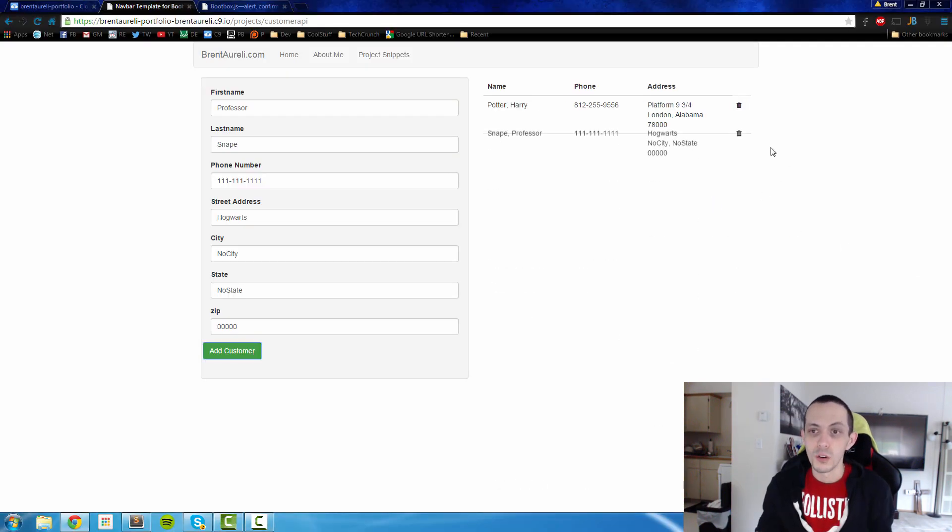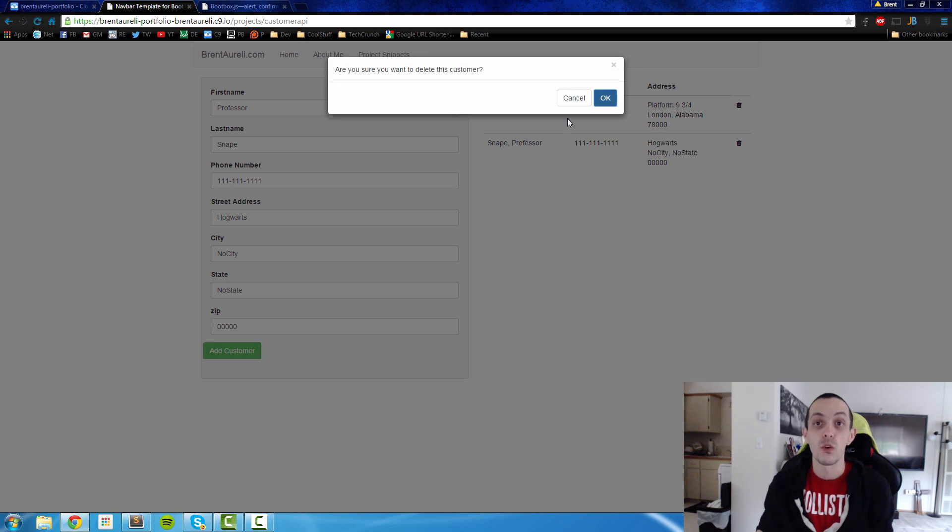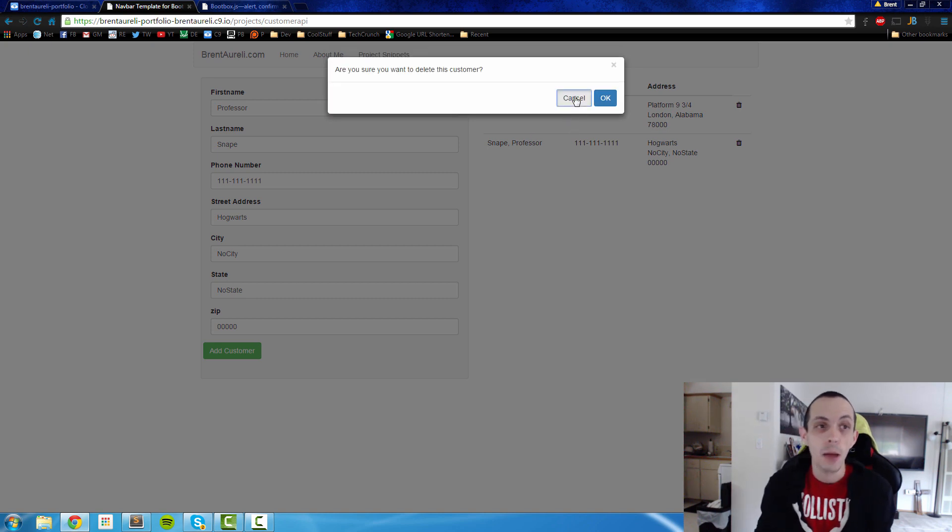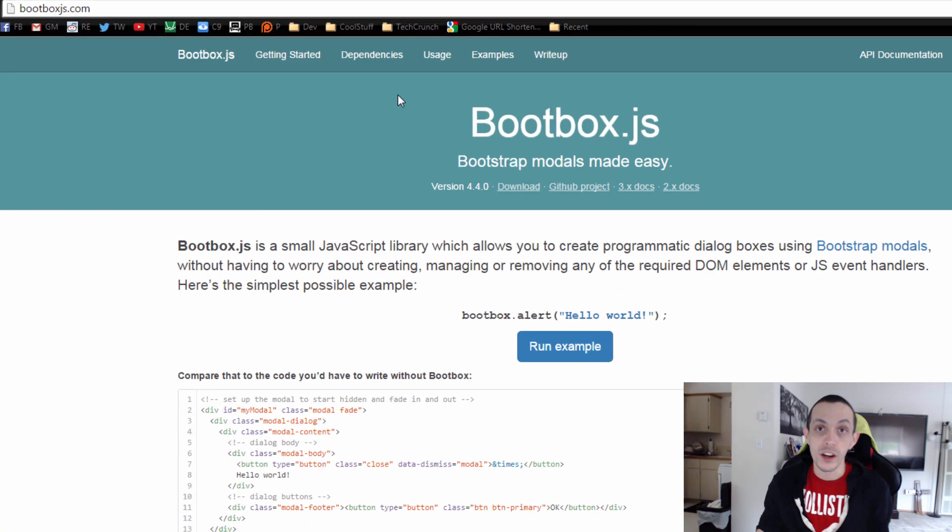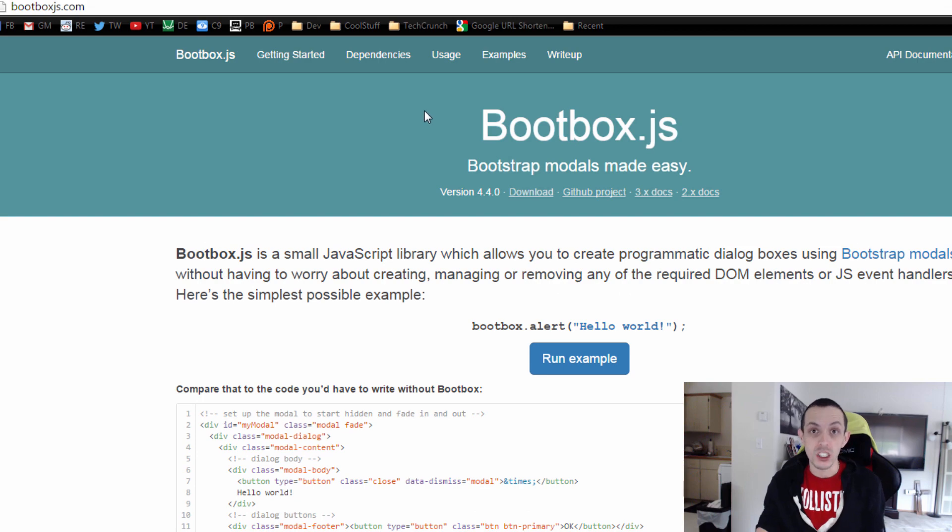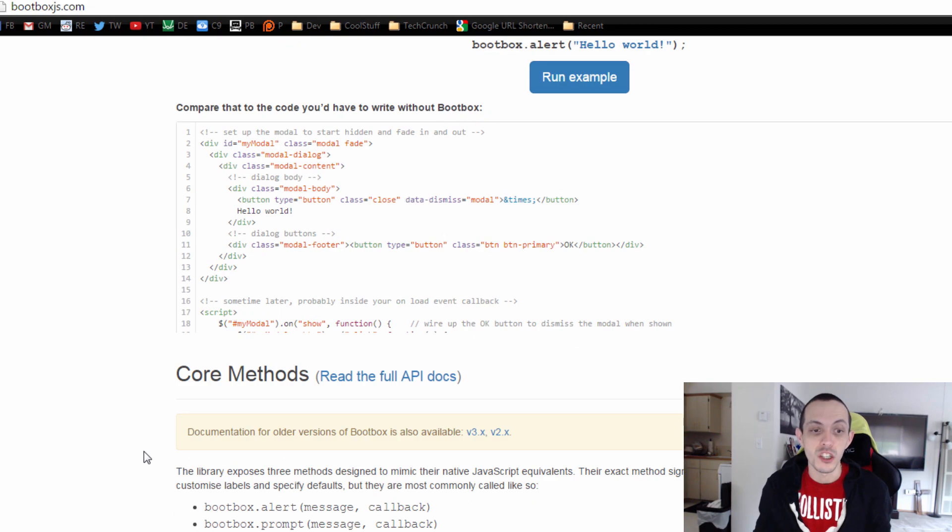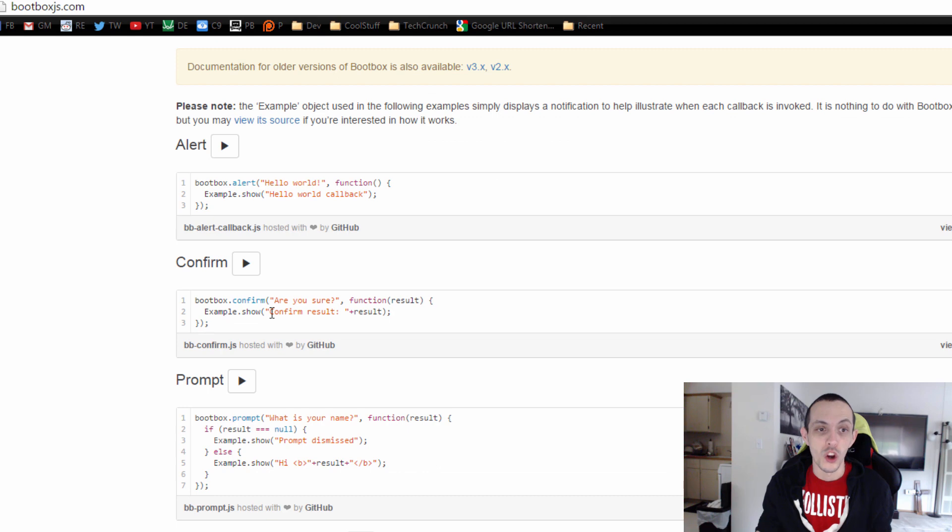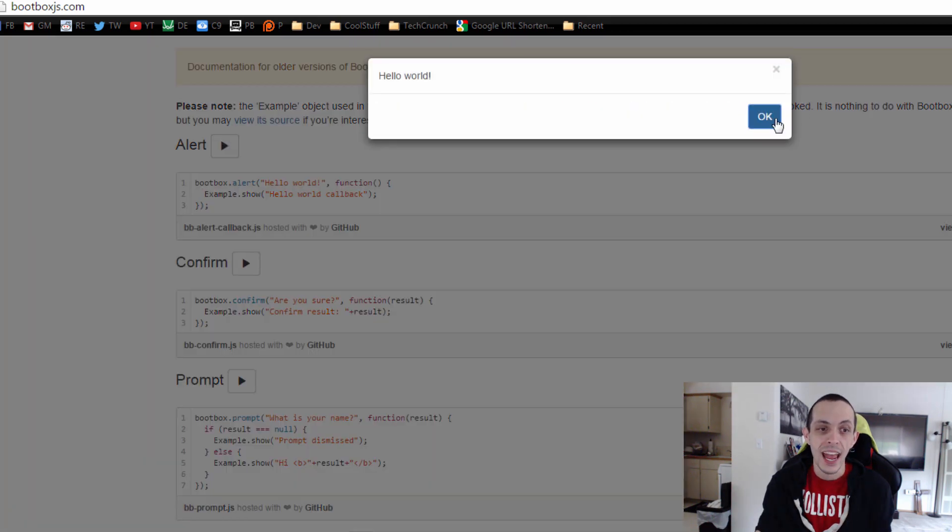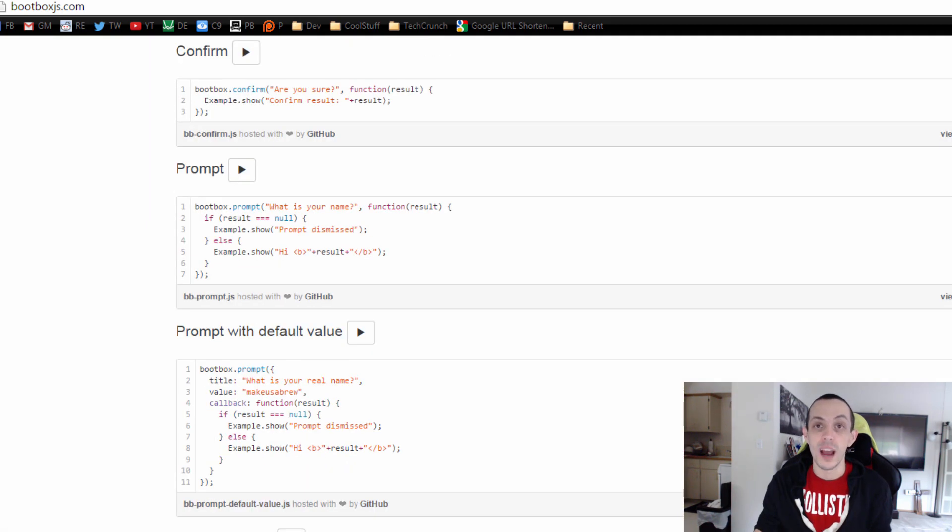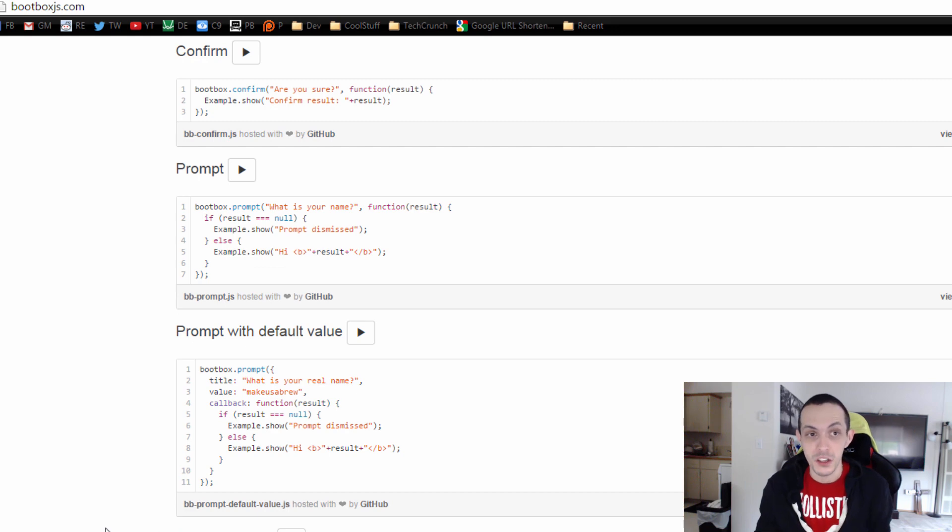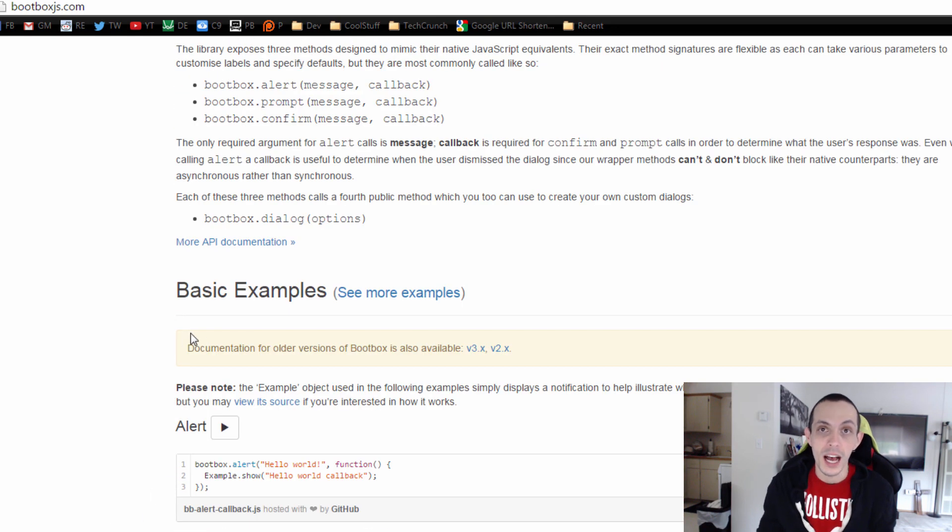As for these modals that you'll see when I delete and it asks for a confirm box, I'm using a small library called bootbox.js. Now it allows you to have prompts, alerts and confirms and also a custom modal that you can make yourself. In this tutorial, we're going to talk about the confirm modal. So let's go grab it.